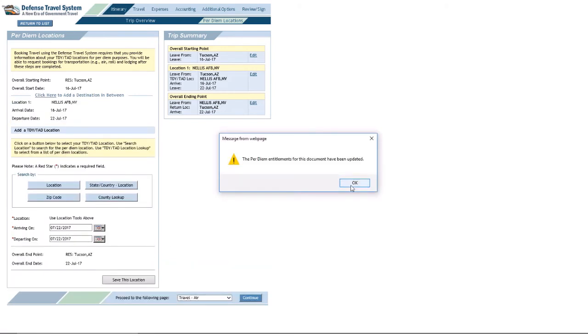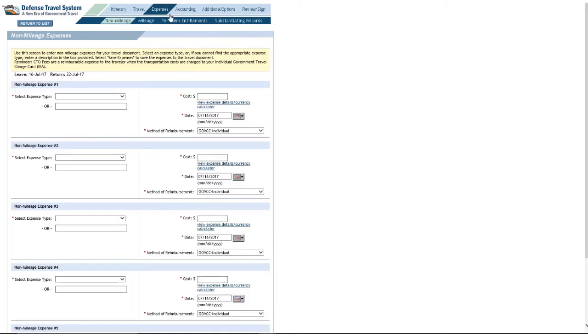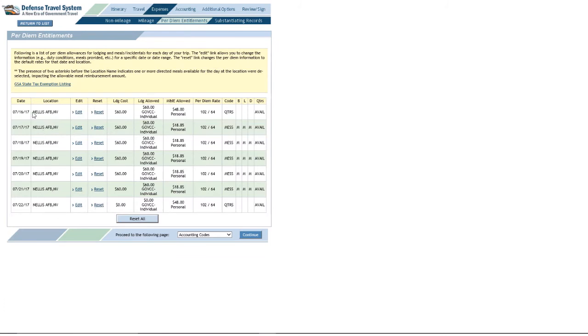Now, I'll click the OK on the pop-up. I'm going to go back to Expenses and then Per Diem Entitlements. And hey, Entransit's gone.